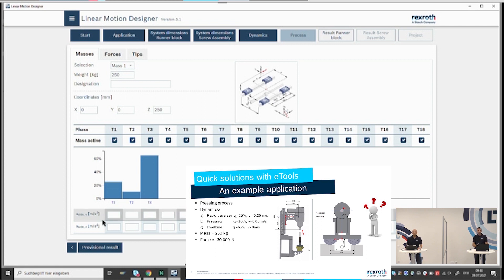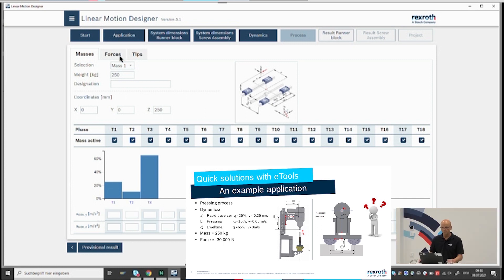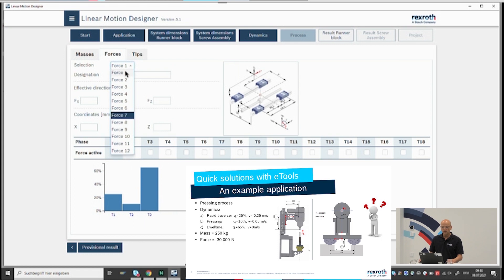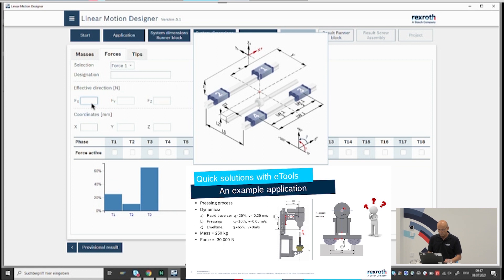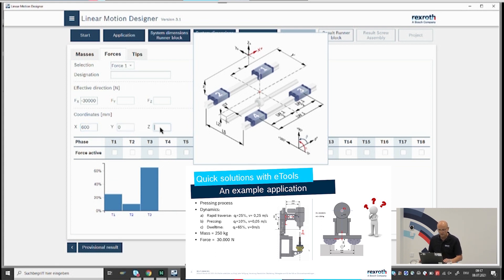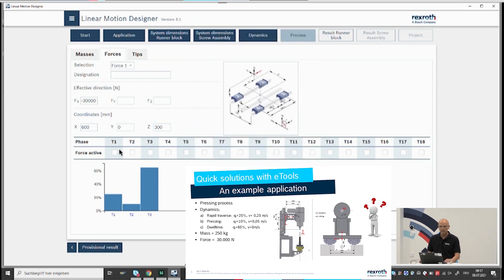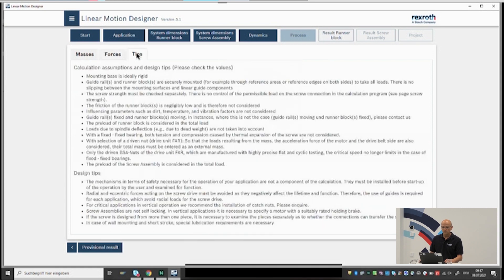The transacceleration input allows calculation of multi-axis applications within the Linear Motion Designer. The next input mask covers forces — up to 12 forces are possible. In our example, we have one force: minus 30,000 N in the X direction, with application point coordinates of X=600, Y=0, Z=300 mm. You activate the force by clicking, and the force is active in phase 2 only. In the Tips section, you can read more about the calculation assumptions.